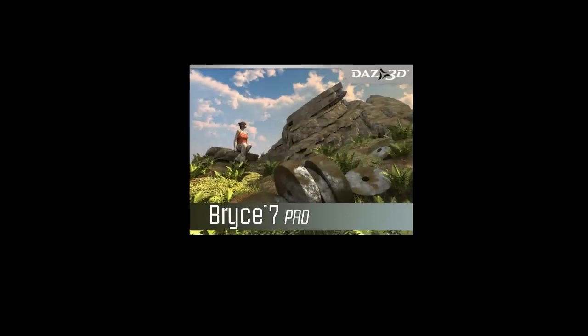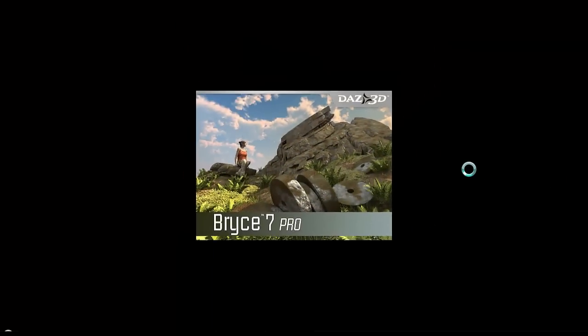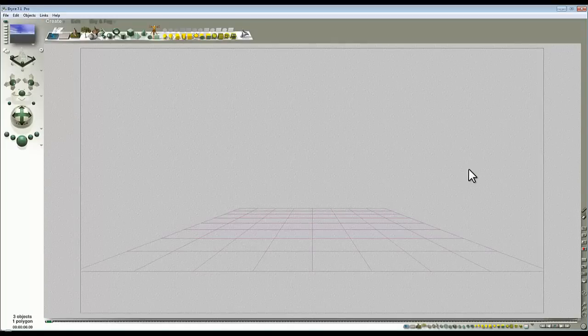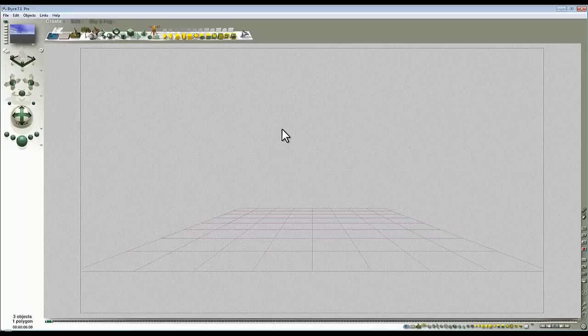It's going to require the use of PaintShop Pro to compose layers, so it's not for the Bryce purists that want everything done in Bryce. But by combining layers it does offer the opportunity for more precise control over the effect.